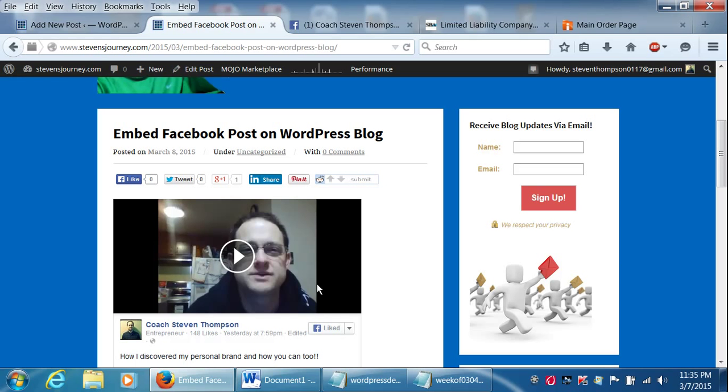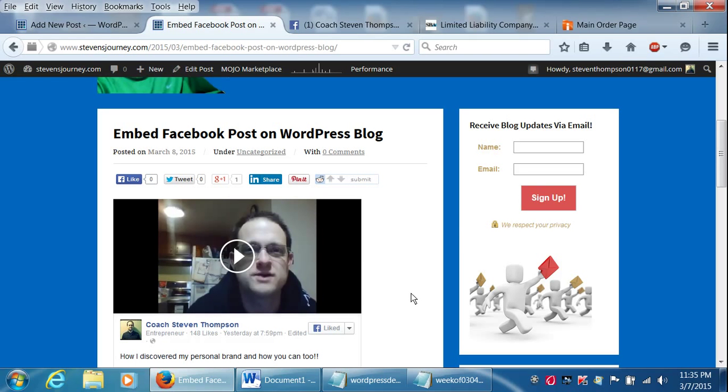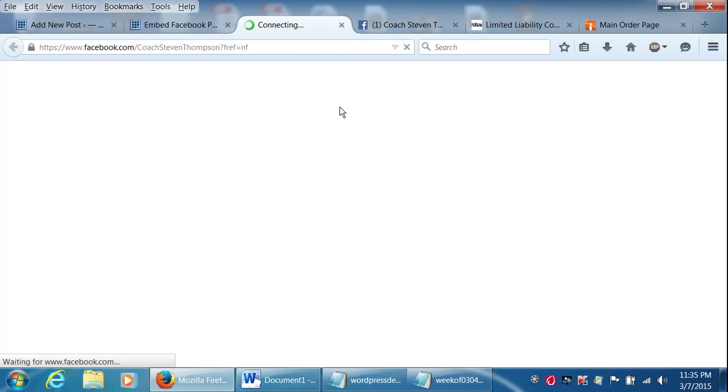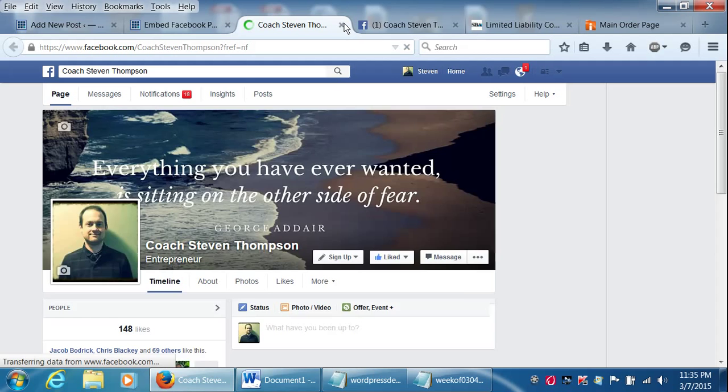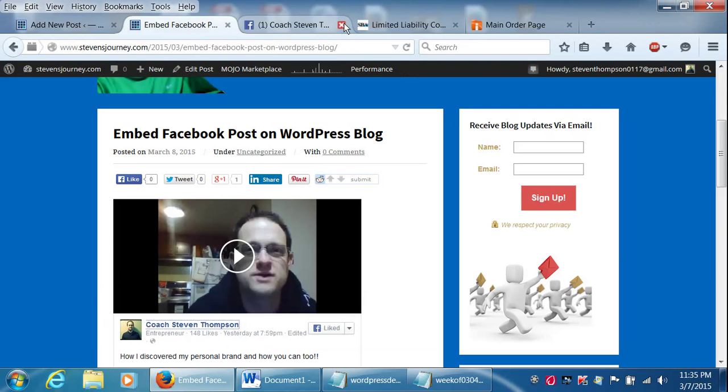So here's what it kind of looks like. You just play your video like normal. Just think how powerful that is. Someone's on your WordPress blog, they don't know you have a Facebook page, and they can just click right on here and it'll go right to your page. So it's pretty powerful stuff. Let's go ahead and let me just show you how we do this.